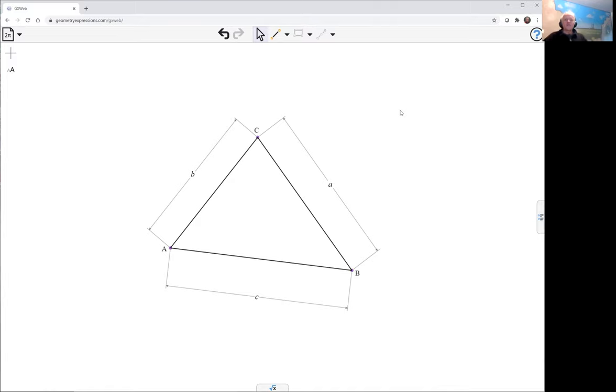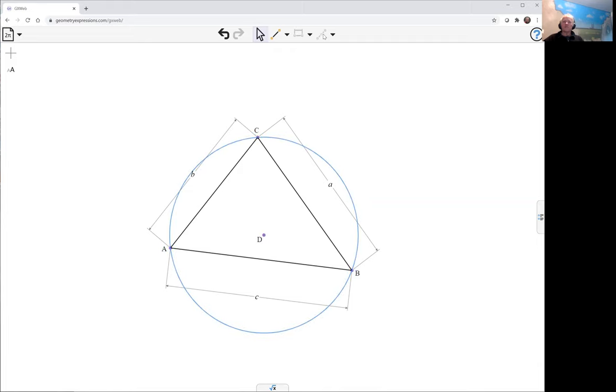Now I'm going to need the circumcentre and the orthocenter, so the circumcentre I can get by creating the circumcircle, which I can do by selecting the three points and then the circle construction.